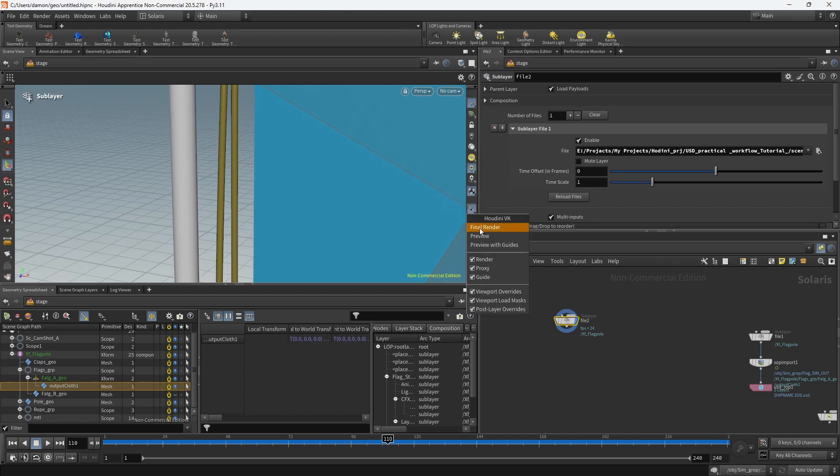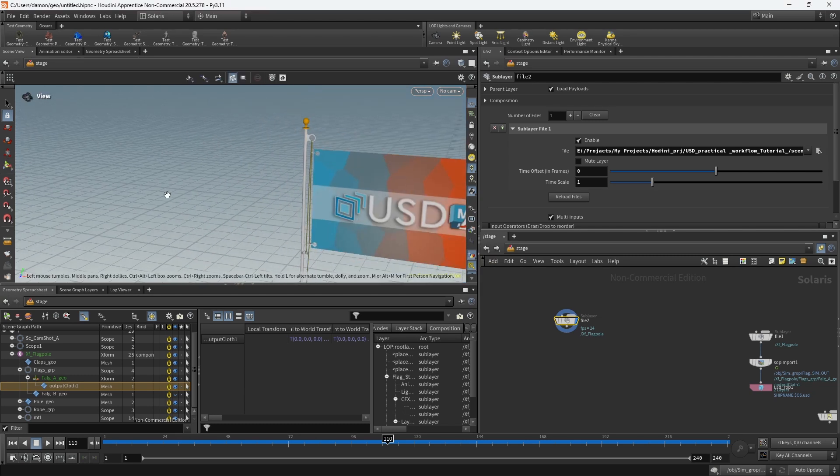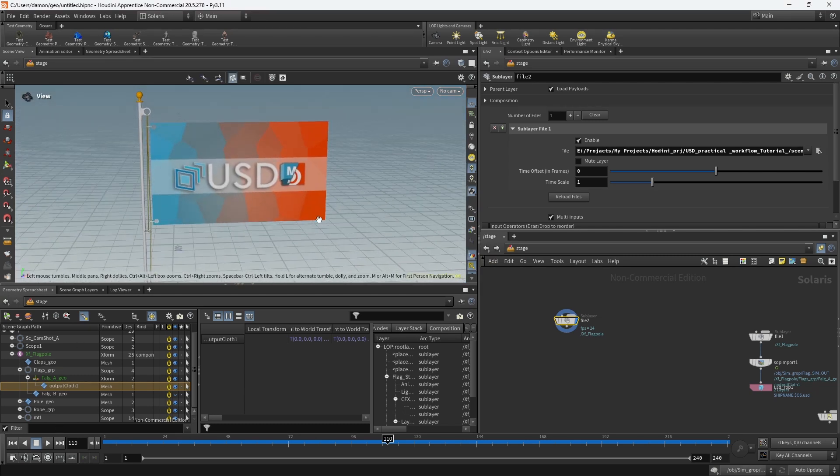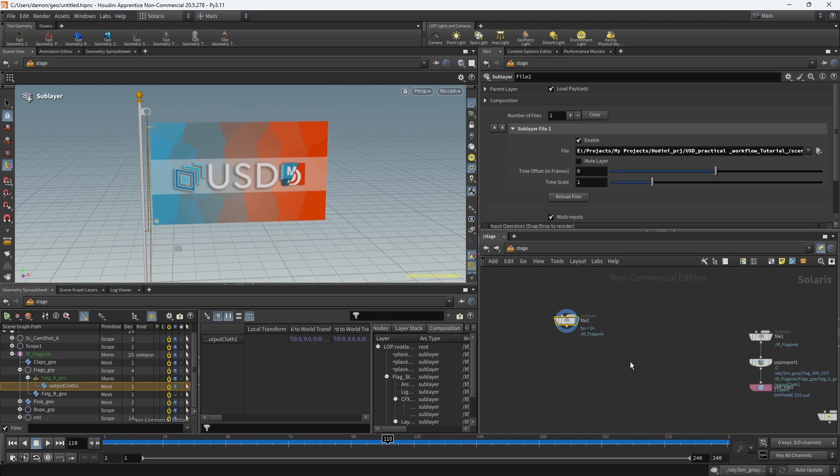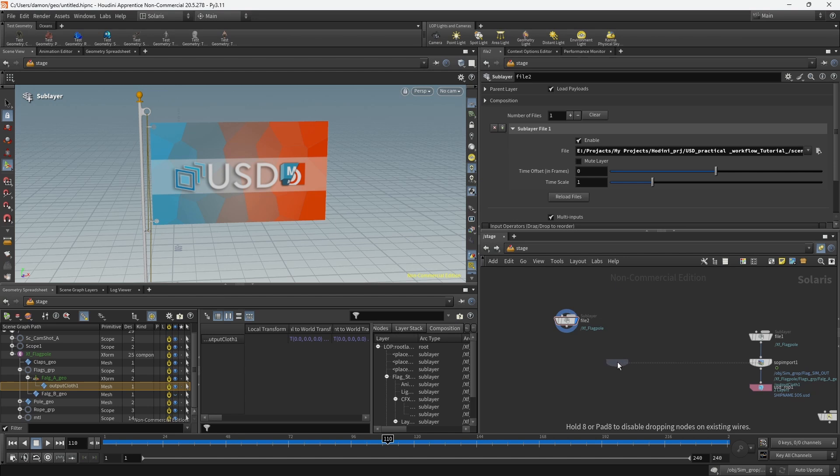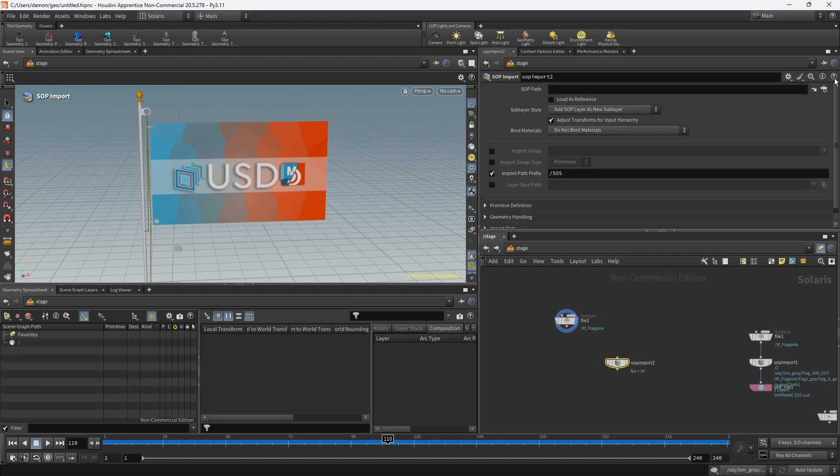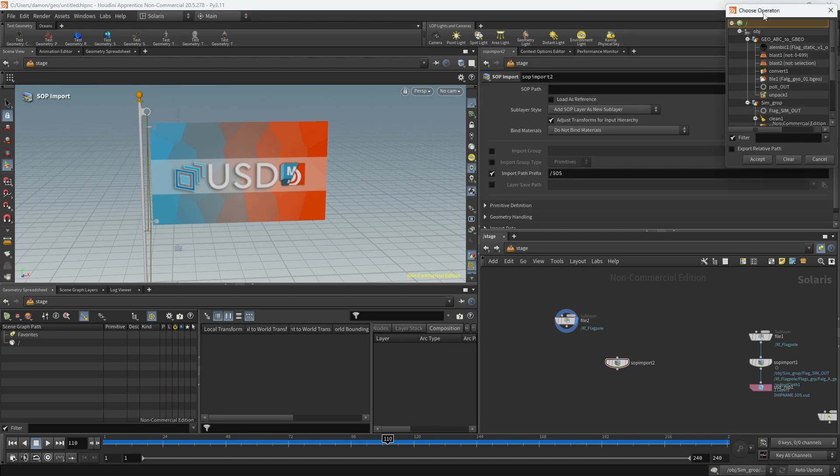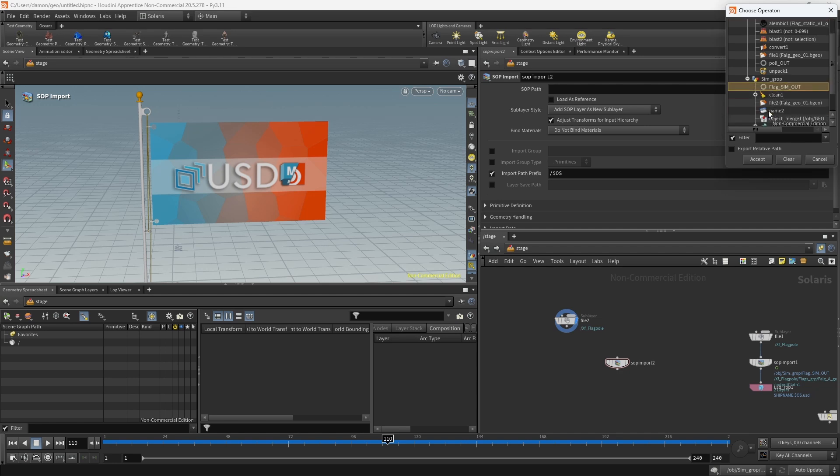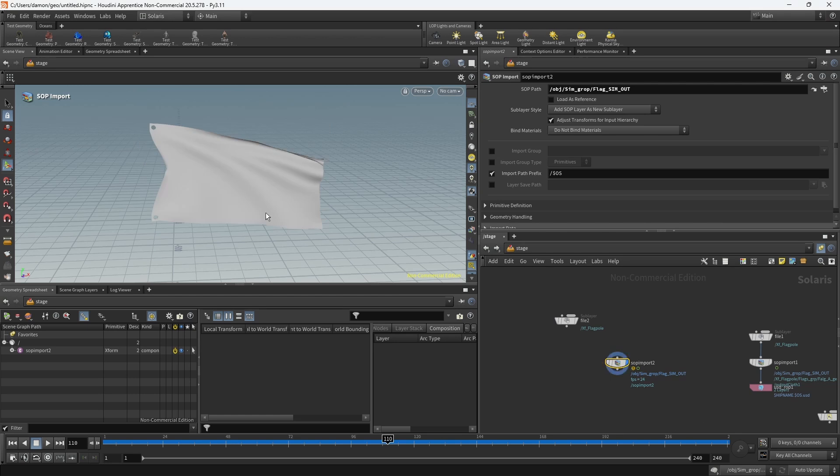Alright, so how do I get a simulation that I made back in here? It's fairly simple. What I'm going to do is create a SOP import. What I want to do with the SOP import is just import the file that I need. In this case, it's going to be the output sim. So accept. If I press on that, you can see that I get this here. Now, if you look at my hierarchy that I'm getting, you can see that I have the output cloth here.